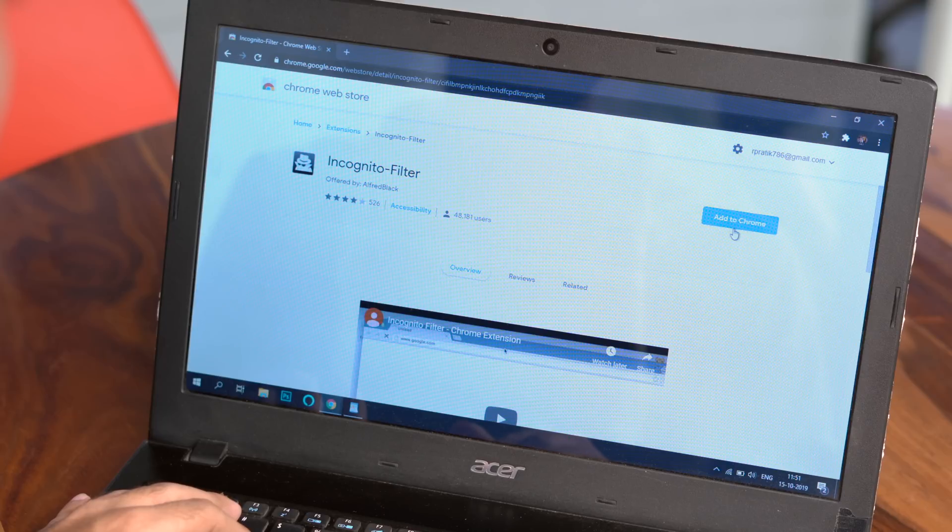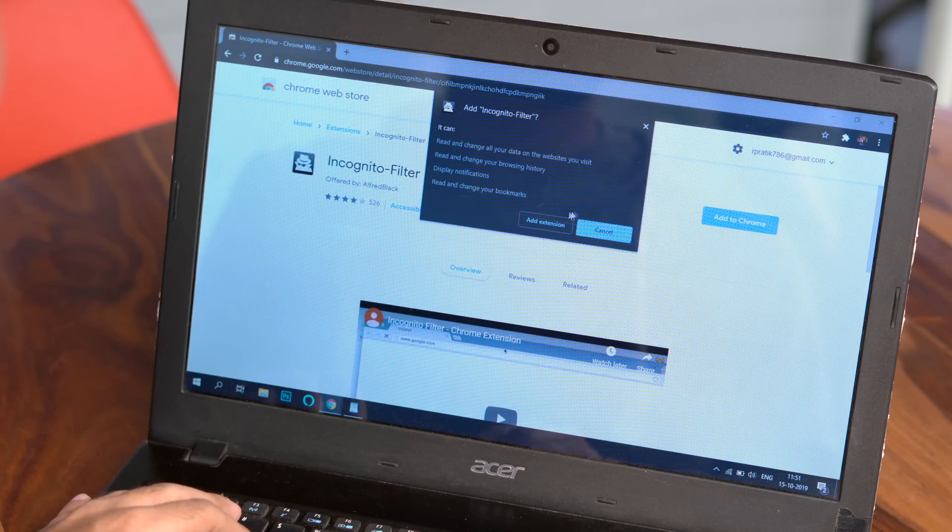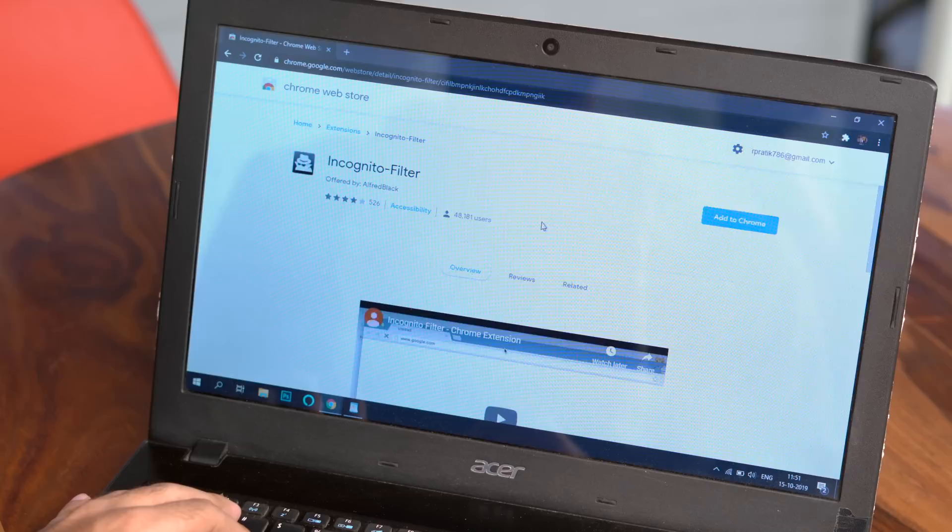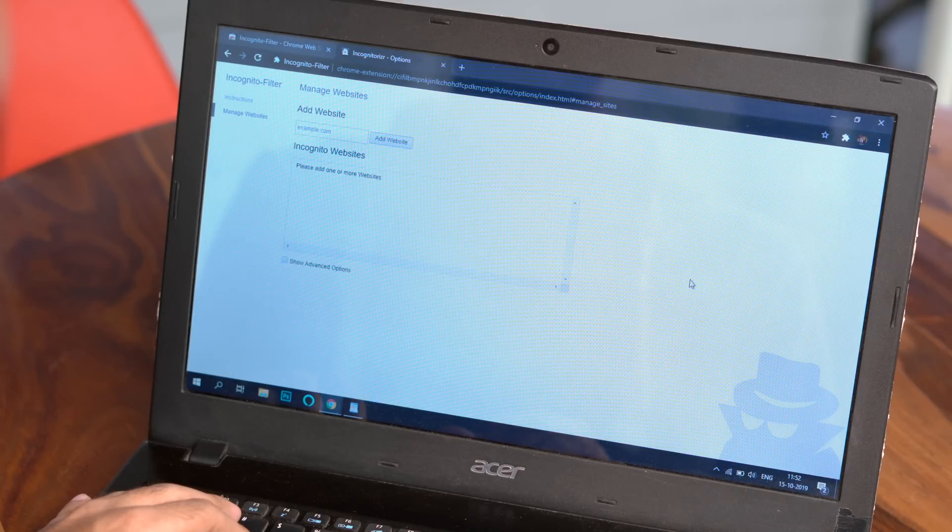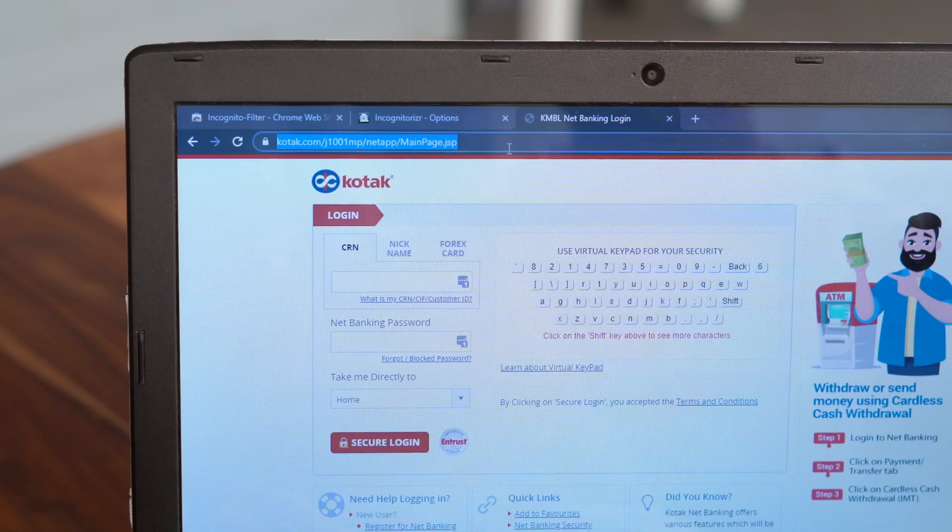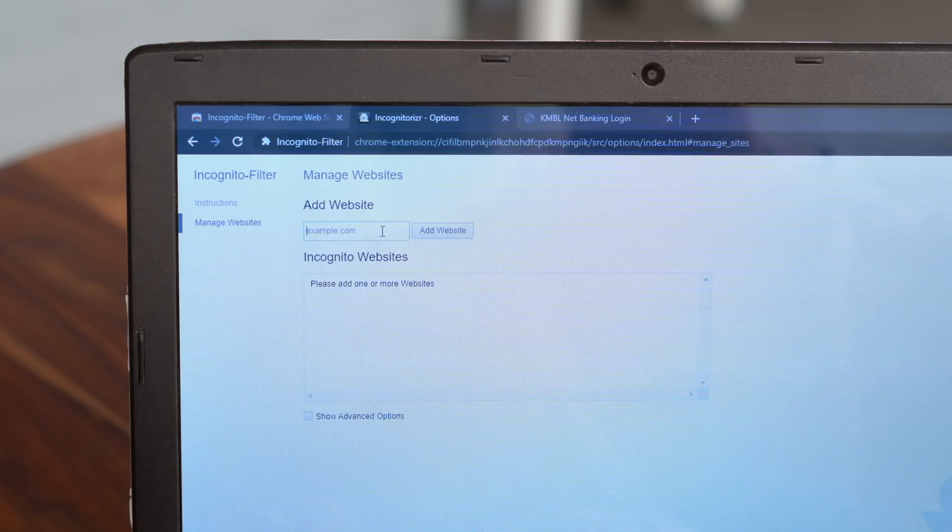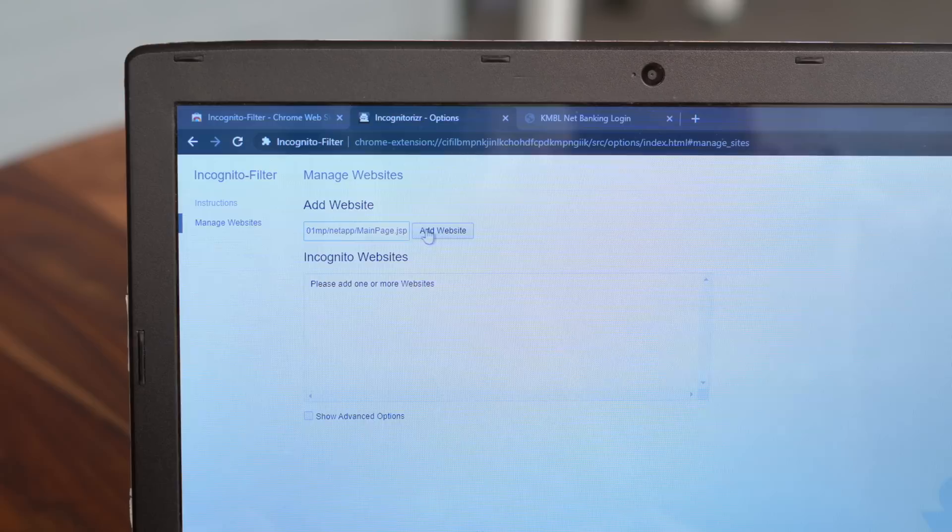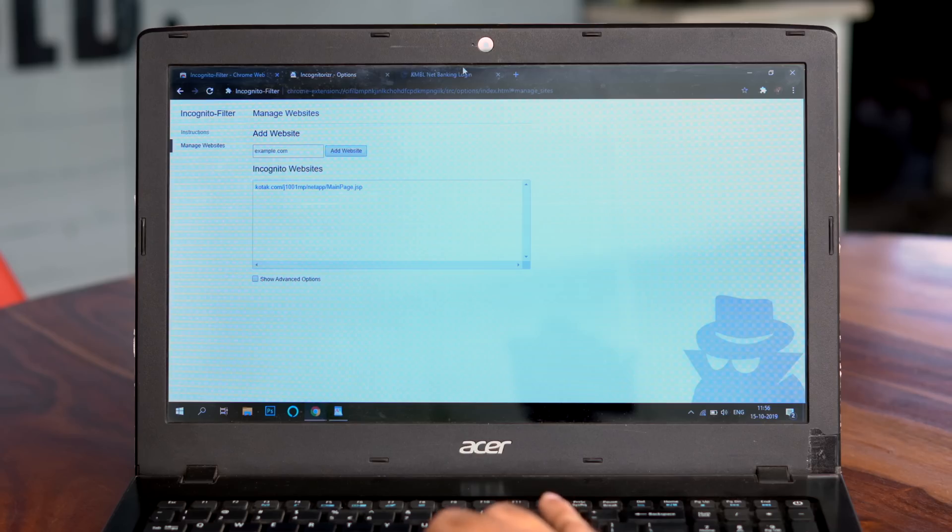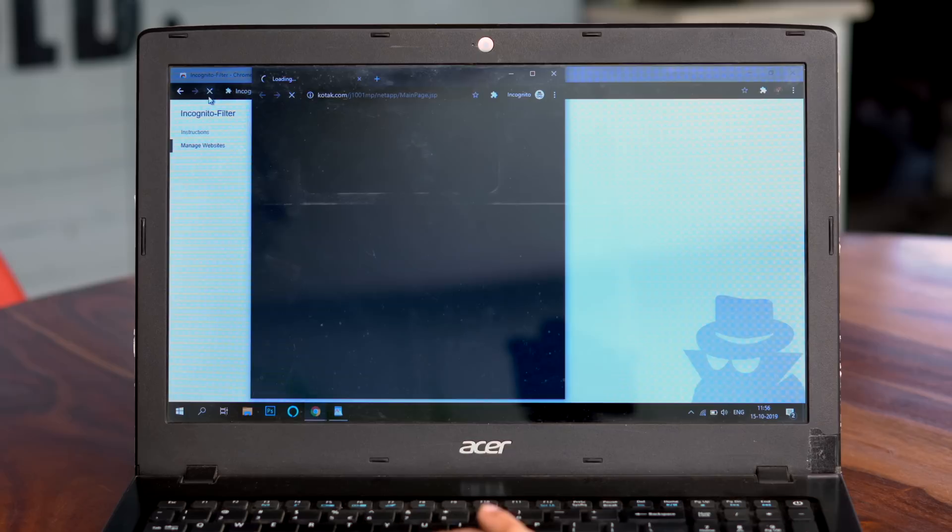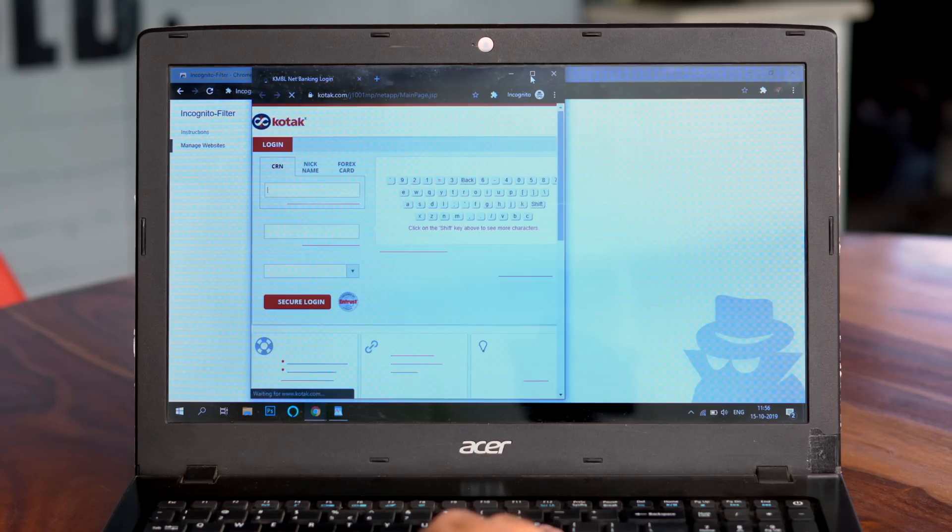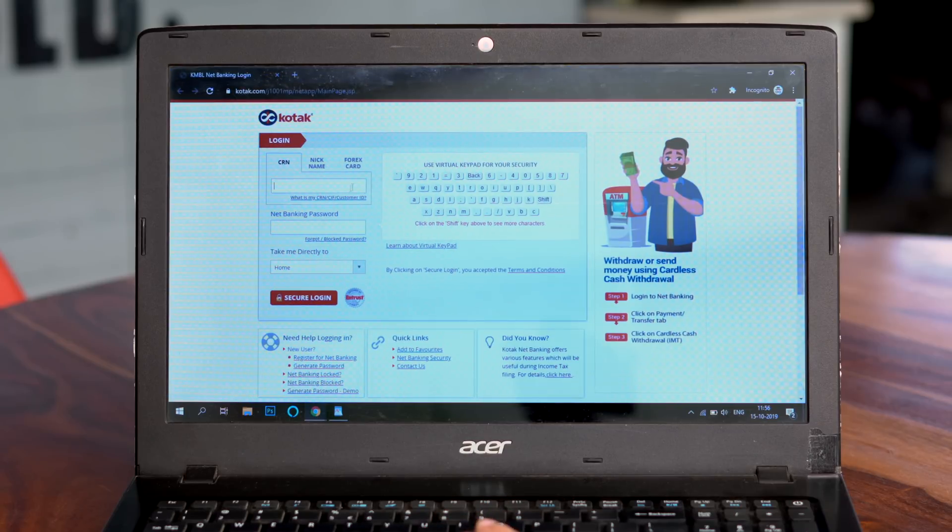I have this habit of opening certain websites in incognito mode, like my net banking portal or WebMD. So this cool extension called Incognito Filter lets me list down websites which I prefer to open in incognito. For example, I have the Kotak net banking website added, and now when I enter the URL in the omnibox and hit enter, boom, it opens in incognito. As simple as that.